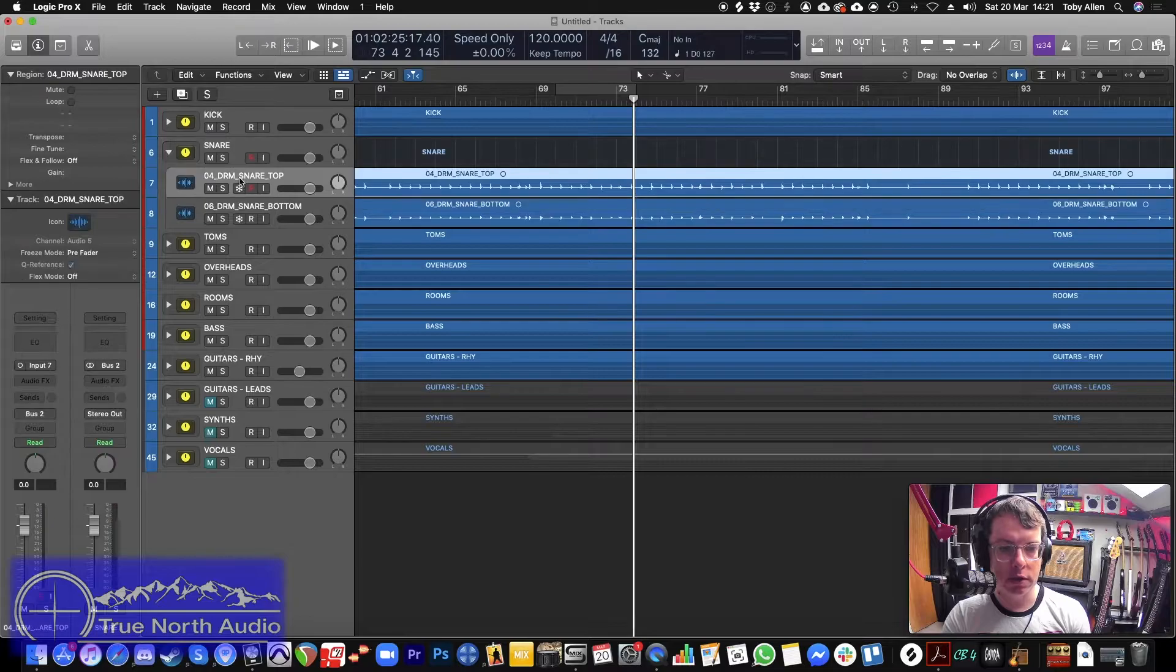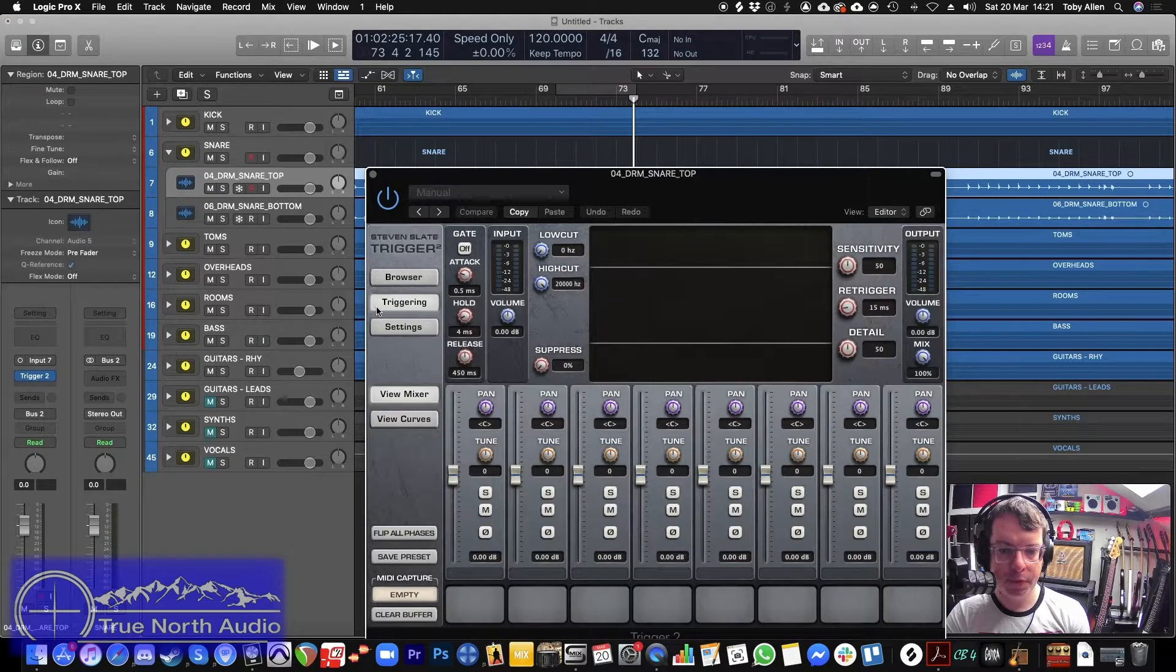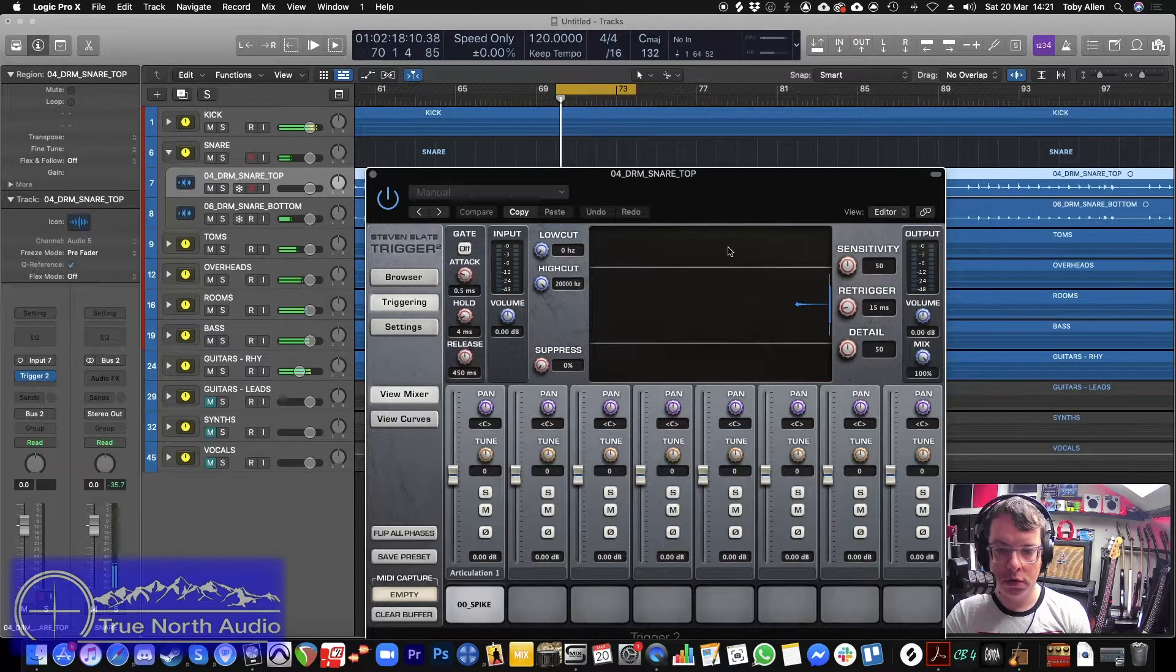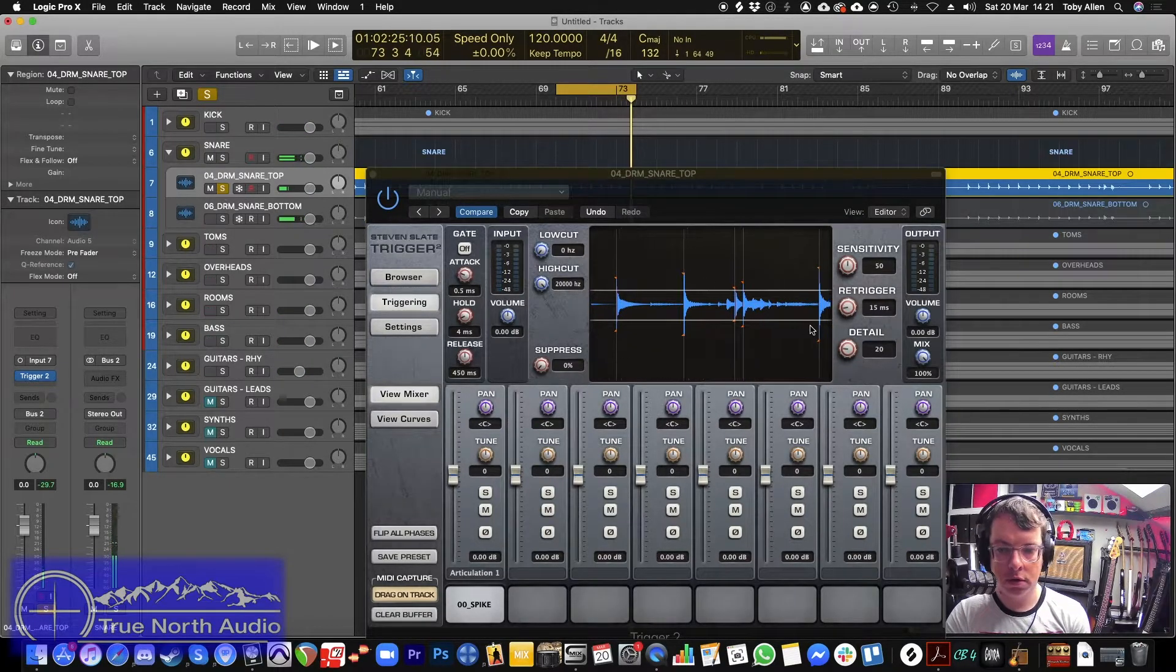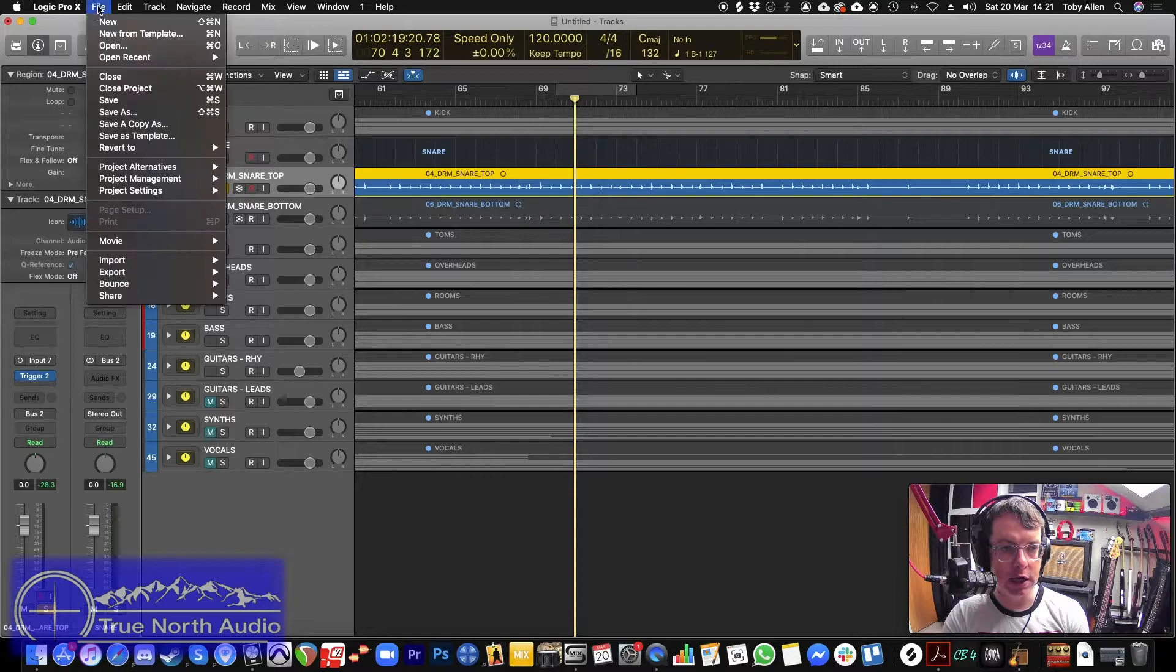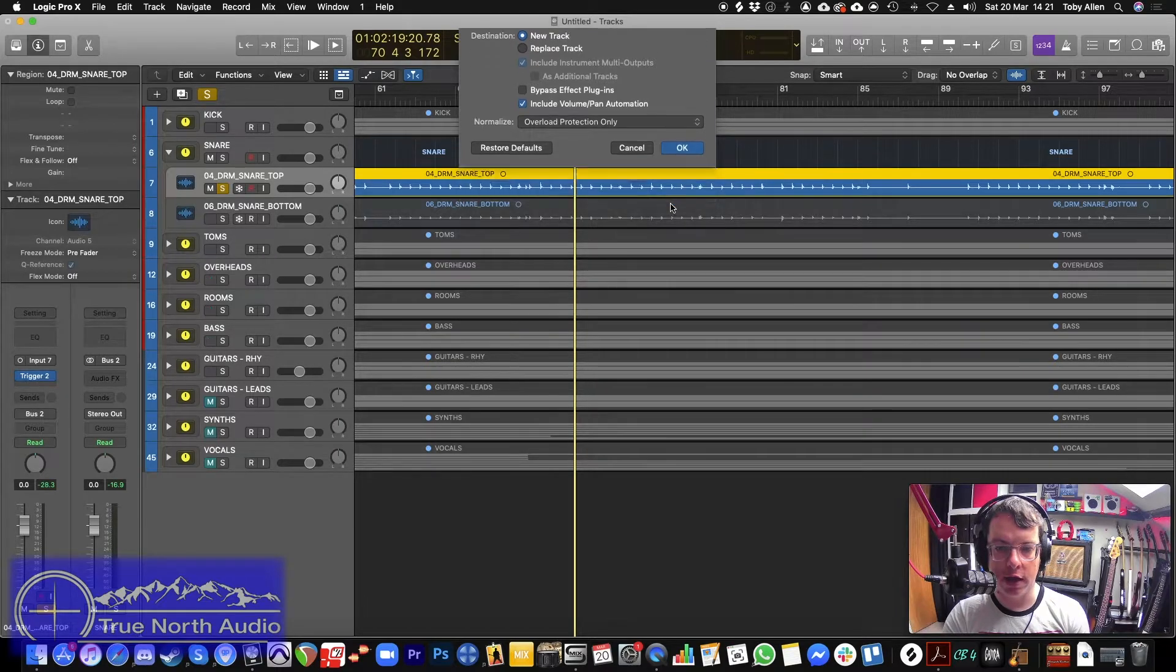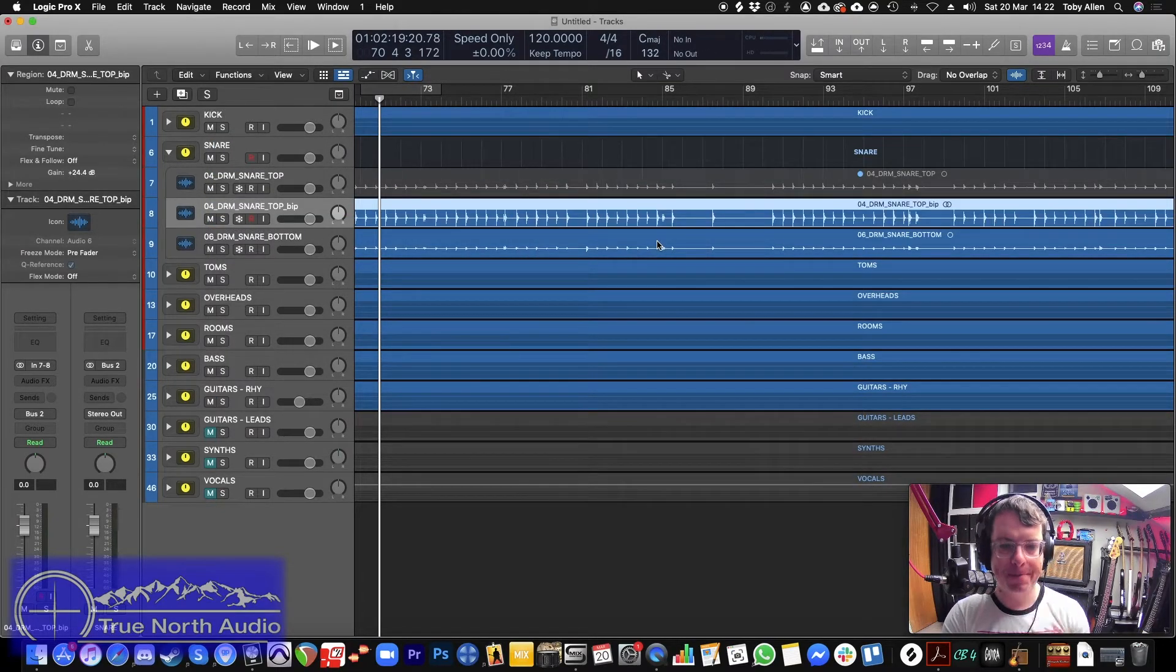So let's just create a spike track for the snares. We'll do it in the same way that we did for the kick. There we go. So I've brought the detail down to make sure that we're not missing anything. Again, I'm going to bounce the track in place. We are going to make a new track. We're not going to bypass the effects. And we will normalize the spike track.